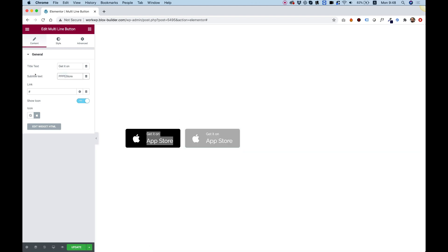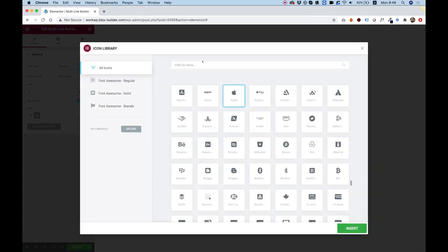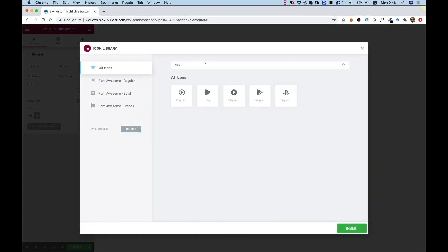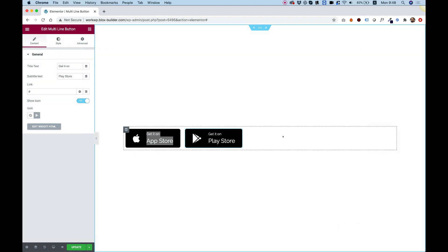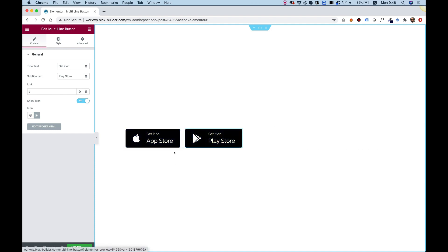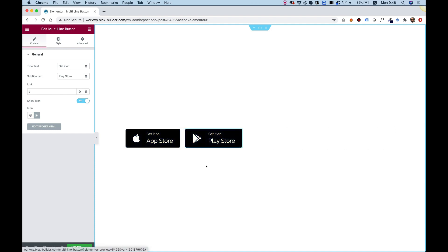Now we can change the second button to the Play Store button. I'll click Play Store and change the icon to the Google Play Store icon. That looks awesome! You can see how we made two great multi-line buttons using Unlimited Elements.